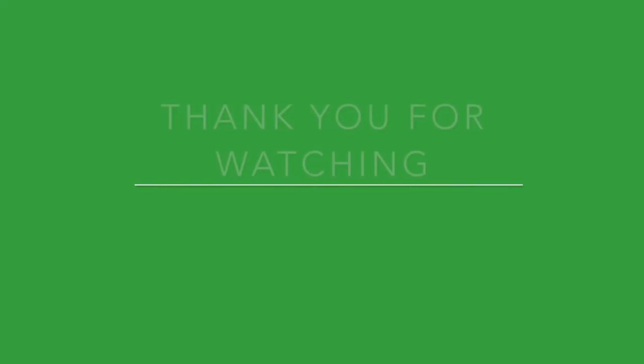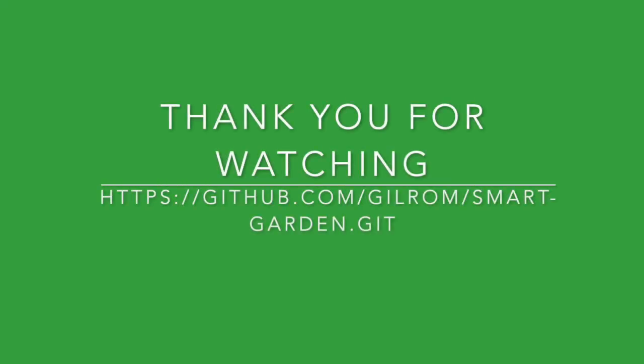Thank you for watching this short video about IoT Smart Garden Project. For more details you are welcome to visit the Project Git page.